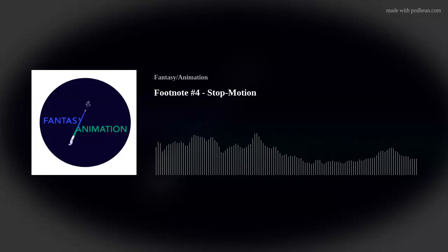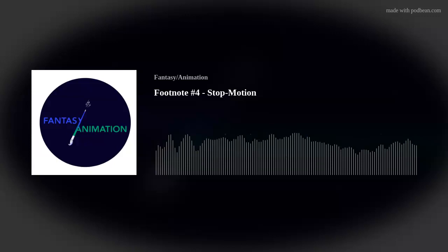Hello again, listeners. Welcome to another Footnote episode. I'm Alex Sargent. And I'm Chris Holliday. Today we're talking about stop-motion animation.